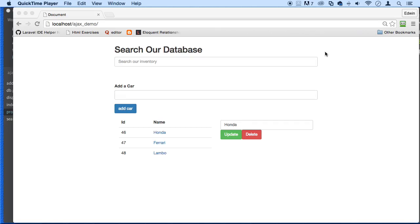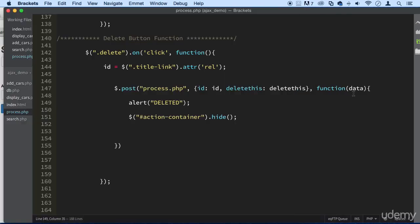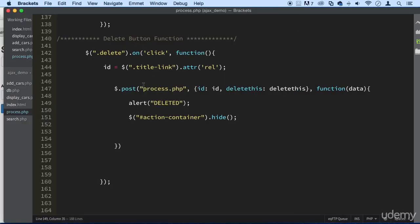All right, welcome back. This lecture is super easy. We're going to add a button here that will close this box whenever we want, so it's not open all the time. Let's go ahead and do that real quick.